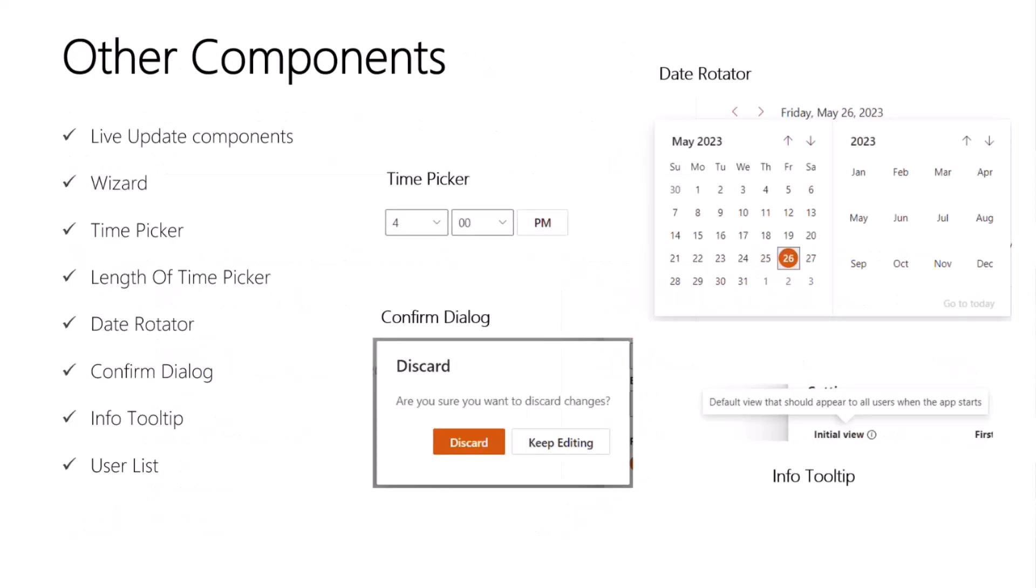All right. Well, we have many other components that I don't have time to go into detail today, such as the live update components, which are wrappers around traditional input components like text fields, toggles, checkboxes, all of that used for implementing the live update experiences.